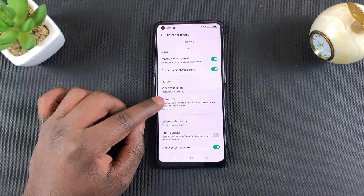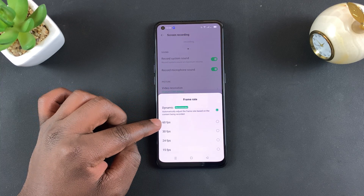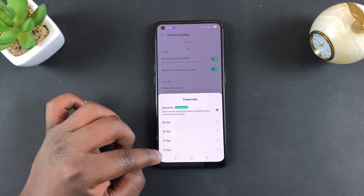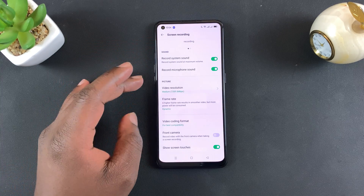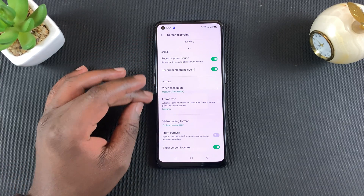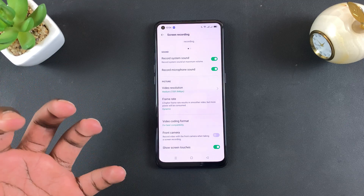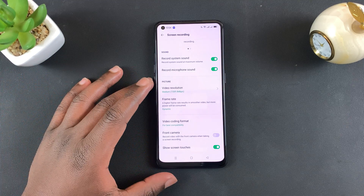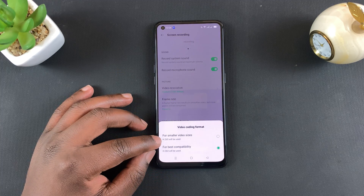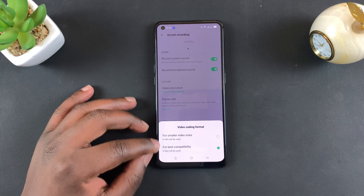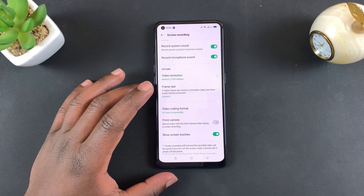You can also change the frame rate — you can record at 60, 30, 24, or even 15 frames per second. Keep in mind that the higher the video resolution and frame rate, the higher the file size of your screen recording. You can also choose the coding format: either H.265 or H.264 depending on what you want.